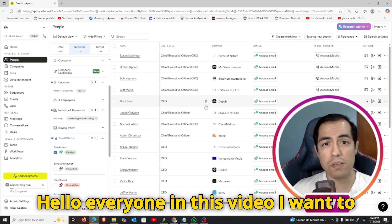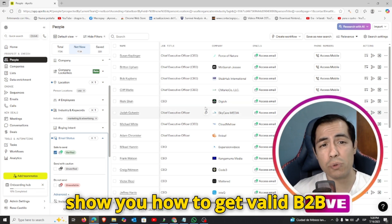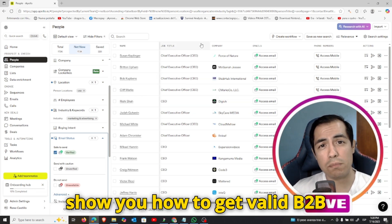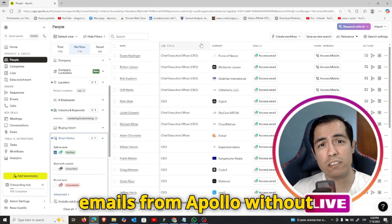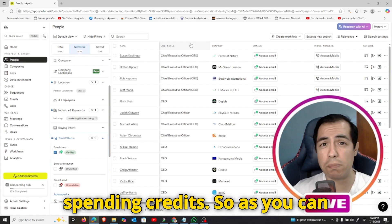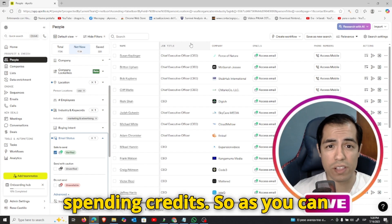Hello everyone, in this video I want to show you how to get valid B2B emails from Apollo without spending credits.